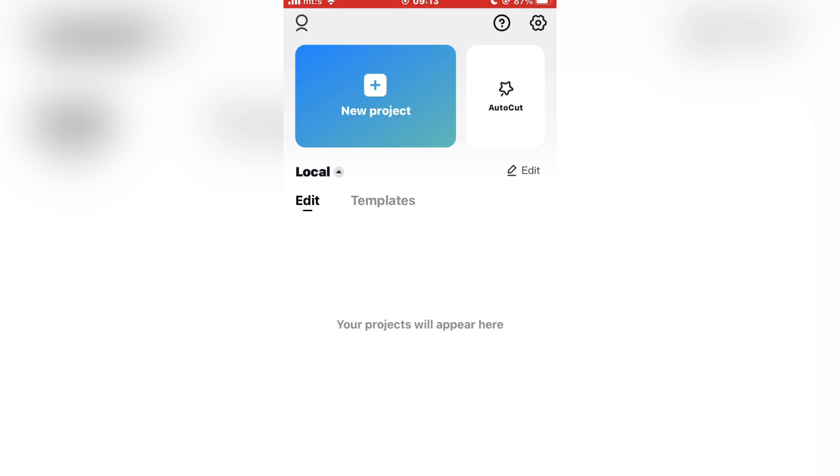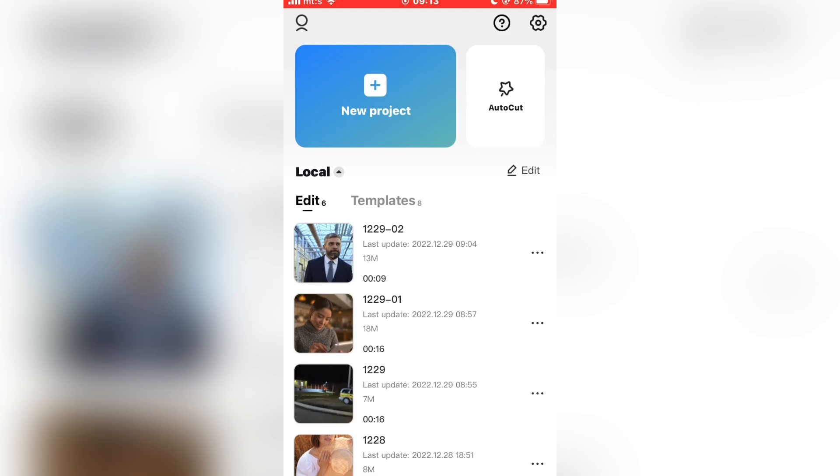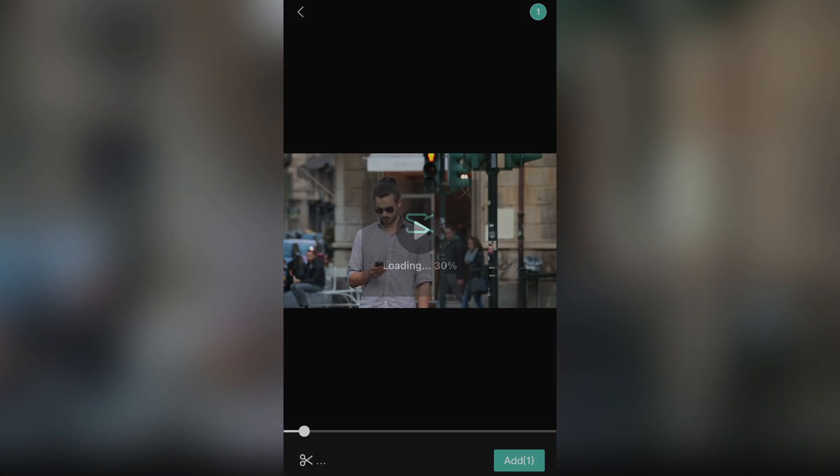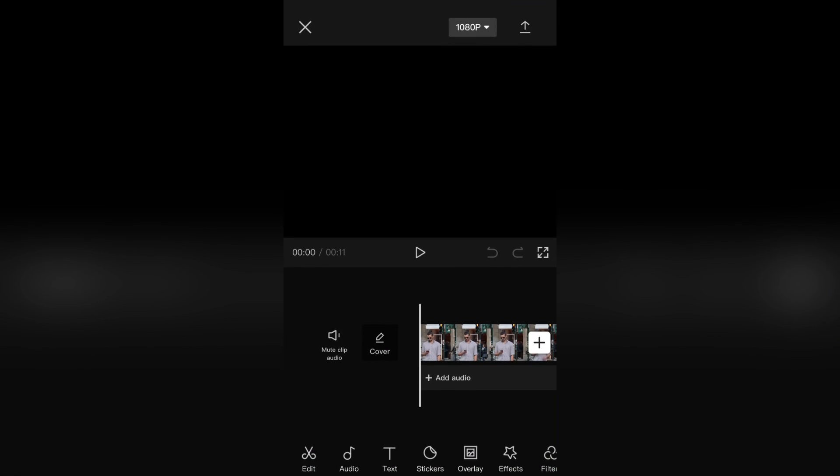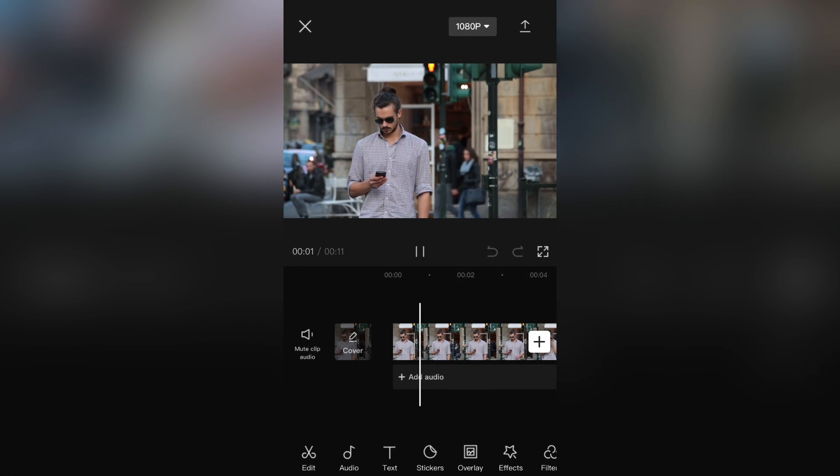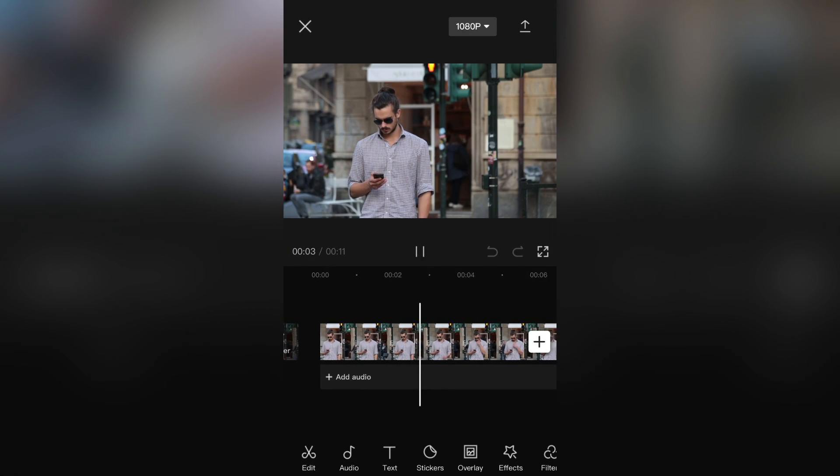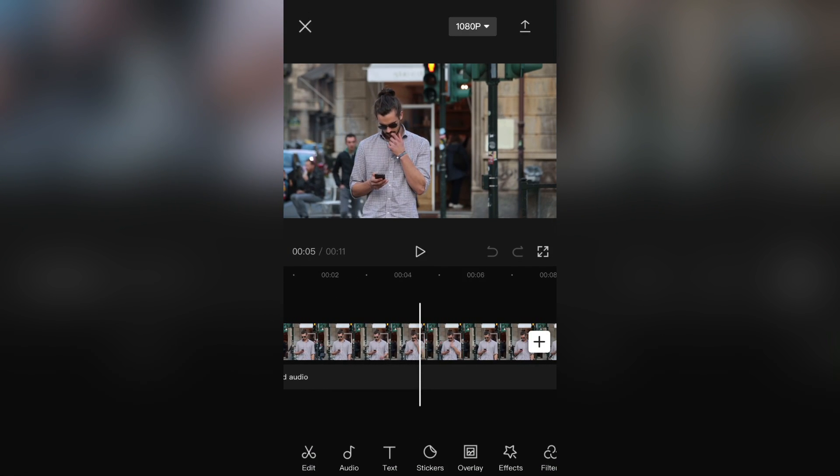The next step is to open CapCut and import the video where you want to remove the video background. Here is my video right here, so select your video.